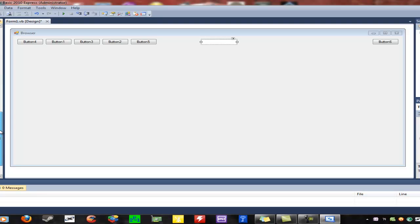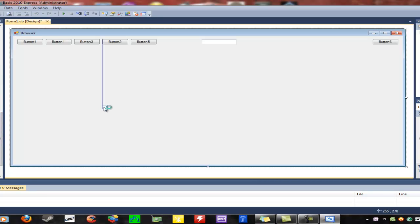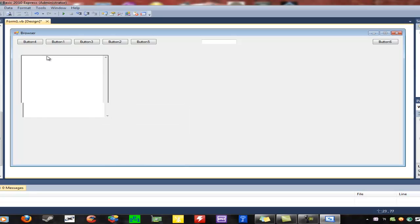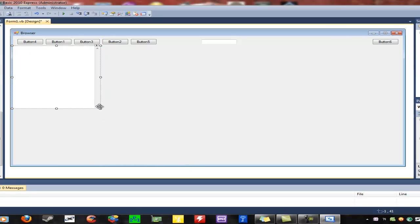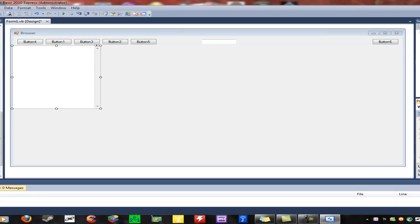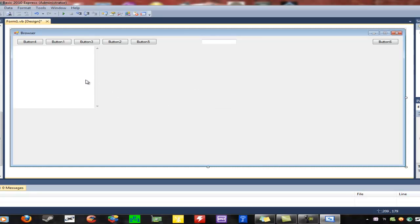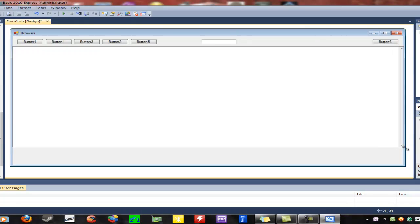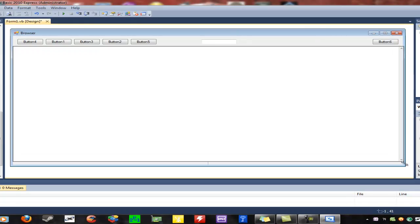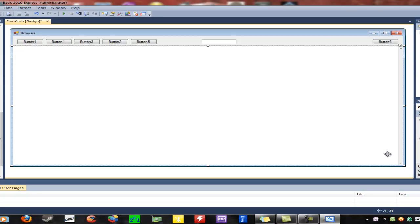Drag it onto the form, and then go down and find Web Browser and put that on there. Resize it as needed. A good thing also is to click the web browser control, go to the properties window, find Anchor, and set it to all directions — top, left, right, bottom. That way if you resize the window it doesn't screw things up.